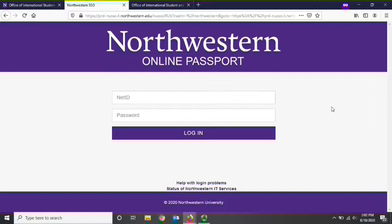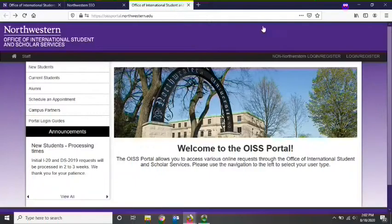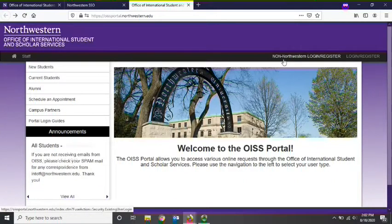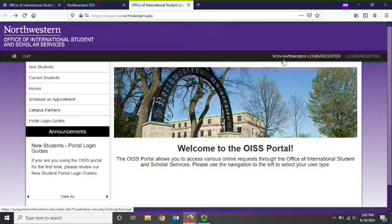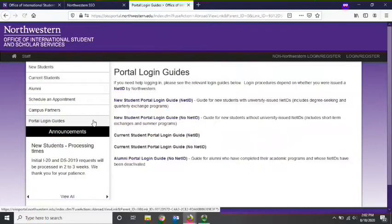If you experience any error when logging in, please contact the OISS via email at intoff.northwestern.edu for assistance. Please do not log in using the non-Northwestern login link. This link is only to be used by students who do not have an active NetID. If you do have an active NetID and log in using this link, it will cause problems with your OISS records. Login guides for the OISS portal are also available via the portal login guides link on the navigation bar on the left of the OISS portal homepage.